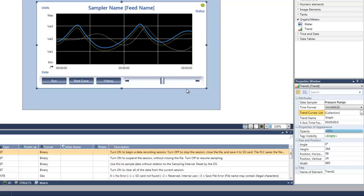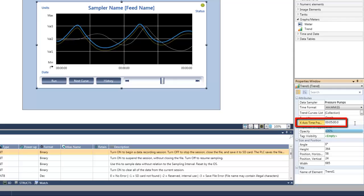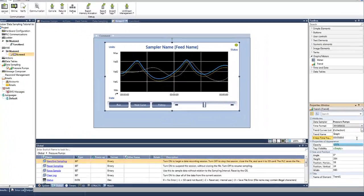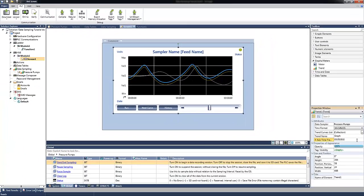Let's close now the curve configuration. And another attribute we can change at the trend properties is the x-axis time frame, which by default is five seconds. And for now, we will leave it as default. In order to stop and start the data sampling, we will need to set the start end sampling tag. Let's take a button and place it on the HMI.